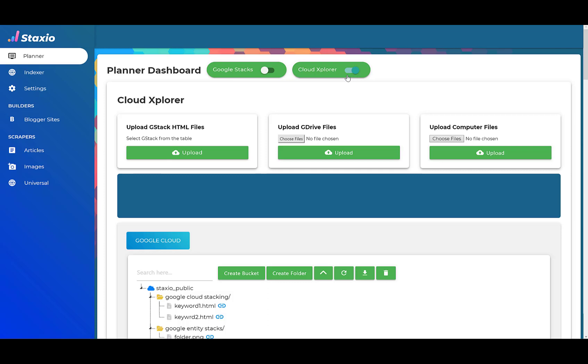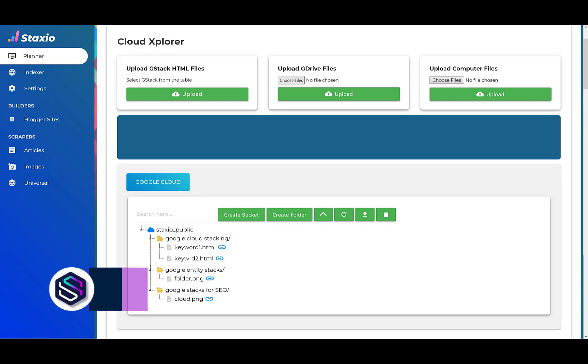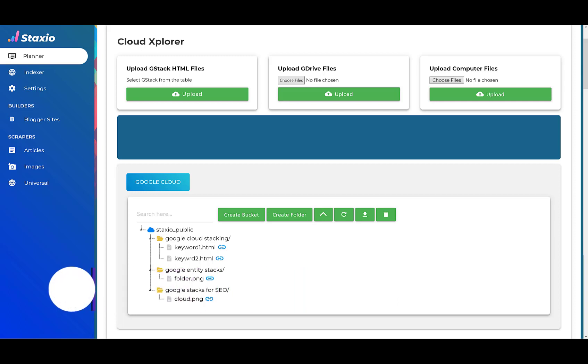This is what allows us to have a single Cloud Explorer interface and connect to multiple and different cloud platforms from a single dashboard. We really wanted to have the same tree view structure and the same look and feel as we see with Windows Explorer, and we can tell you that we are quite happy with the result that we have accomplished.